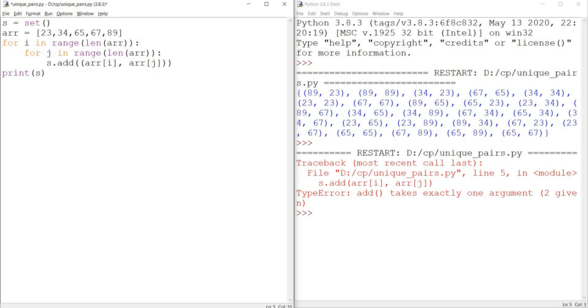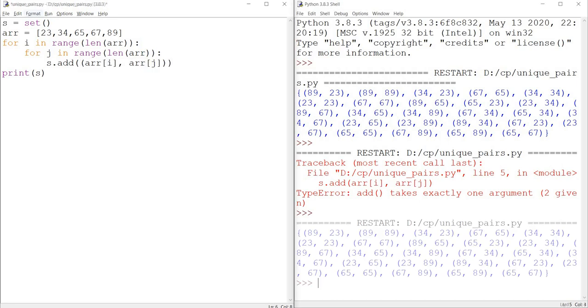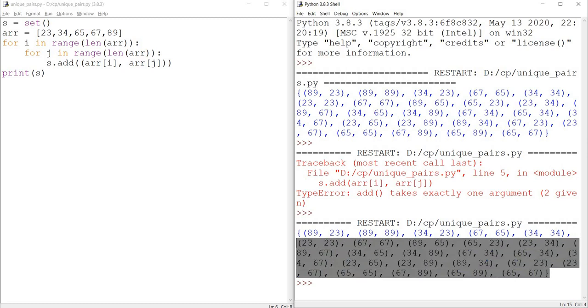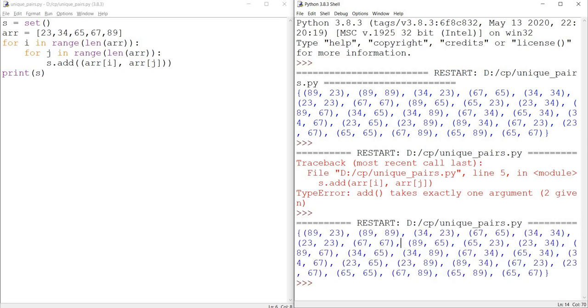Now if I run this, it works. It prints the set of pairs of integers.